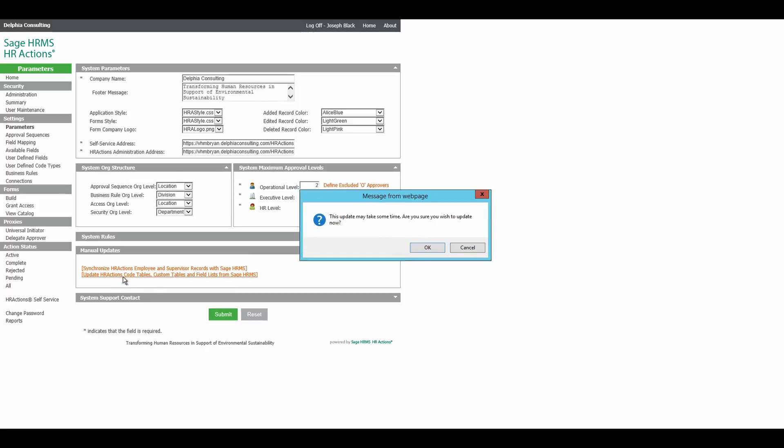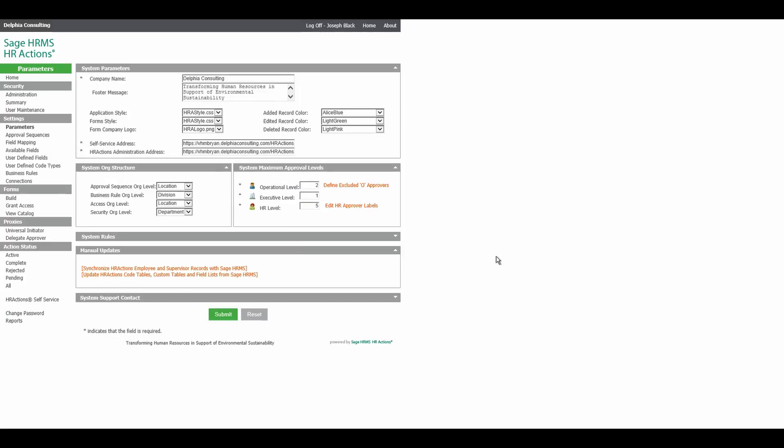This will bring in your new company. Once the manual updates are complete, the section will minimize. Please allow enough time for this process to run and do not close out until the section is complete.